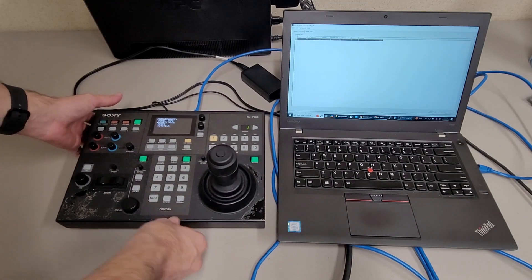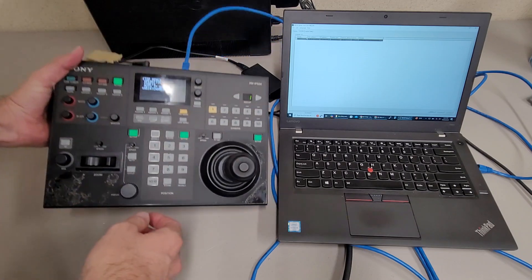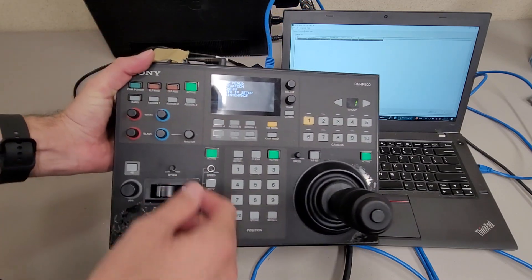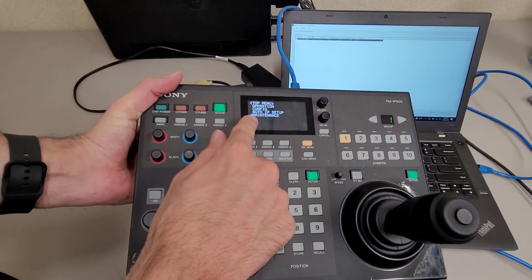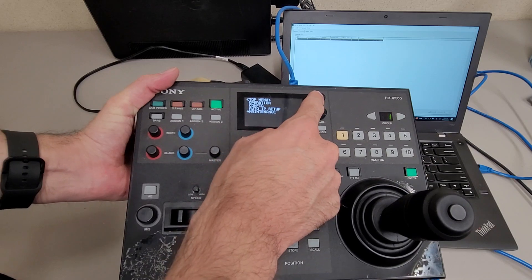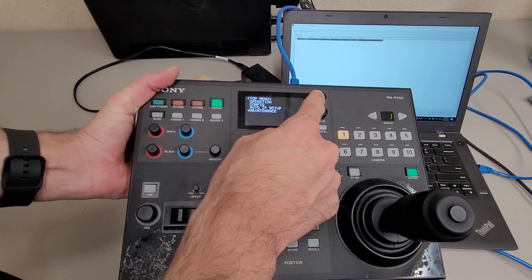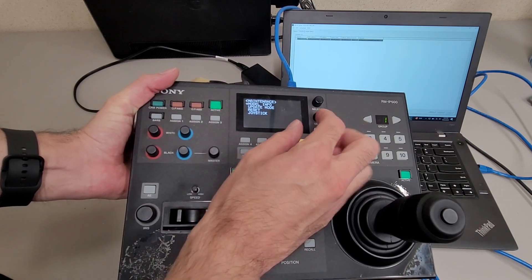So let me get to the main menu here. When you're in the main menu, what you need to do is scroll down to maintenance using the select knob, and then push the select knob to select maintenance.